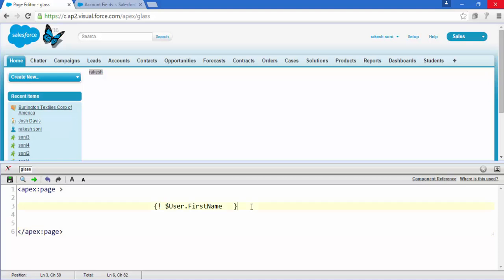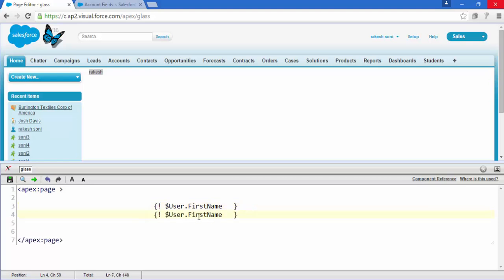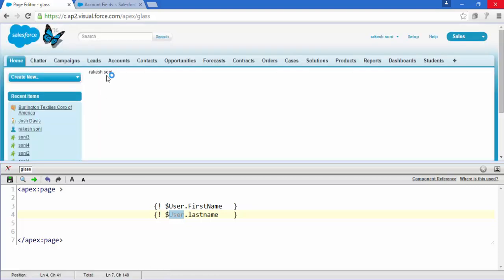Now just copy that and paste it. We are going to access the LastName field of this User, which is globally available. Save it, and now you see - Rakesh. So User is a global variable.